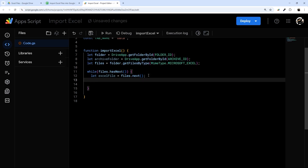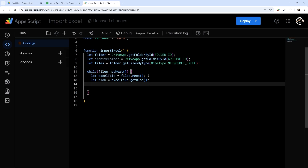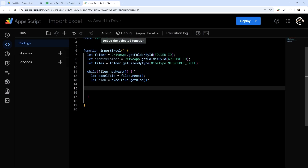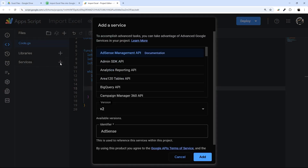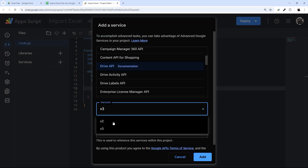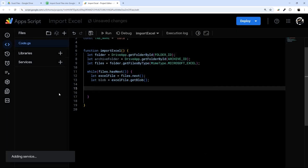The next thing we're going to do is turn this into what's called a blob — basically the raw data — using excelFile.getBlob(). Now, this is where things are a bit different from CSV files. With Excel, you do have to add the Drive service. So under Services, click the plus button, find Drive API, leave it as v3, and click Add.